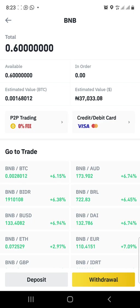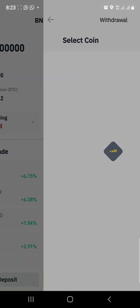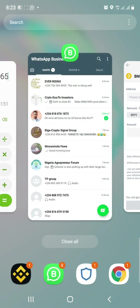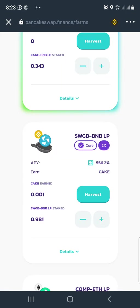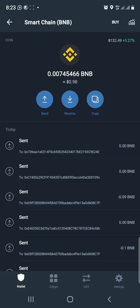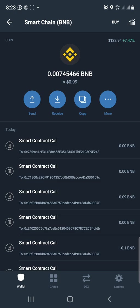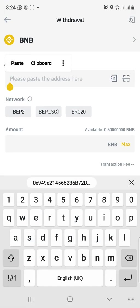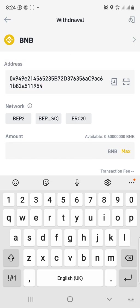Most of the BNB has been staked already. What you do is withdraw using the withdraw button and paste your Trust Wallet address. Go to Trust Wallet, pick your Smart Chain address — that's your Smart Chain address in Trust Wallet. Click on receive or copy to copy your address, then go back to Binance and paste your address.